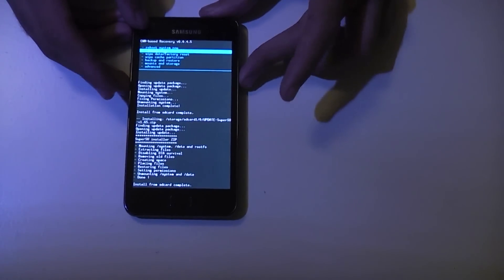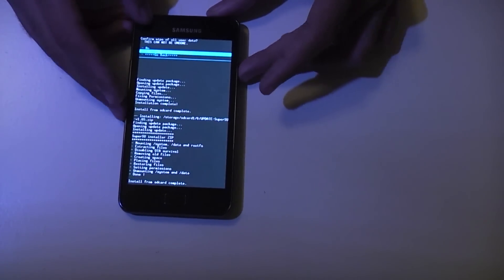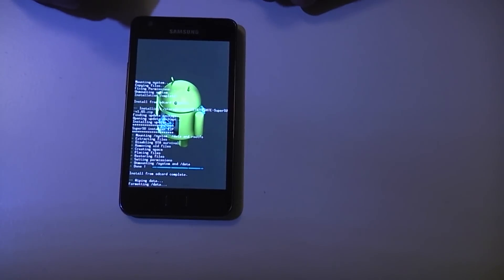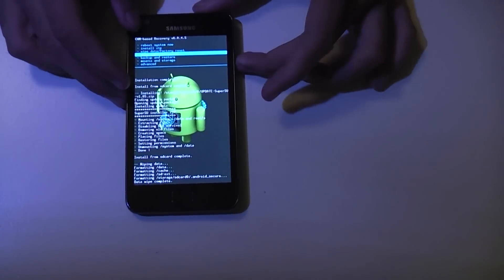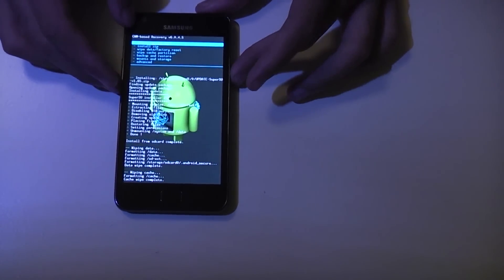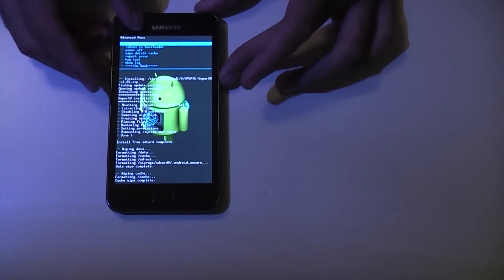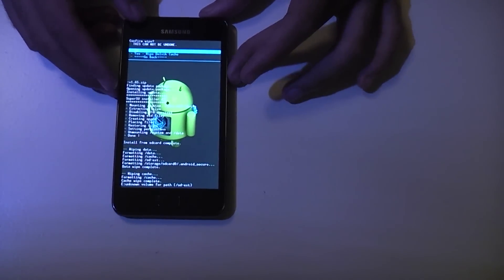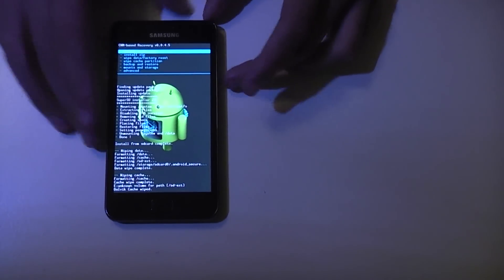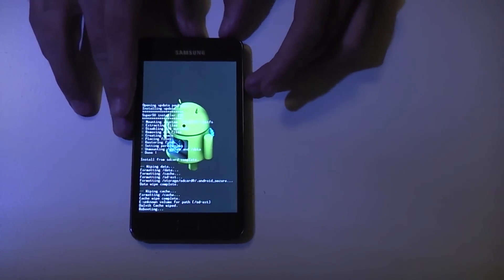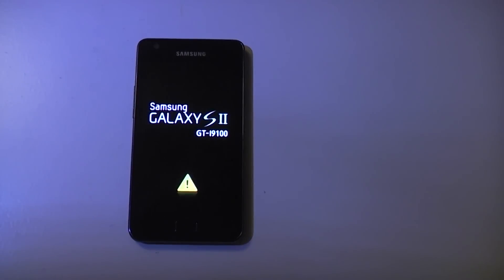Now go back and select wipe data / factory reset, then wipe cache partition, then go down to advanced and wipe dalvik cache. Click yes — and that should be it. Go back and select reboot system now. Hopefully it should boot into Android 4.4 KitKat and show the CyanogenMod boot screen instead of the Samsung animation.